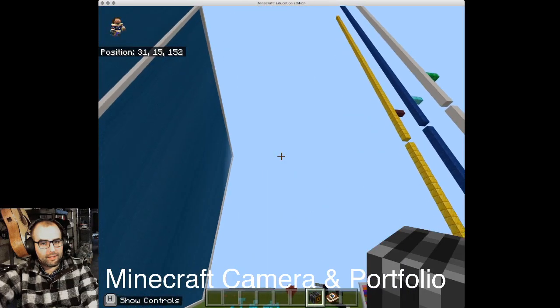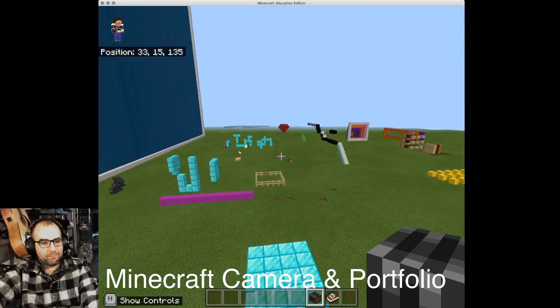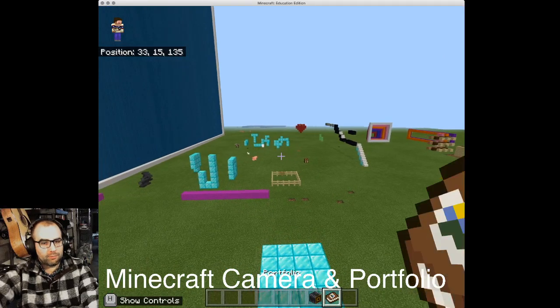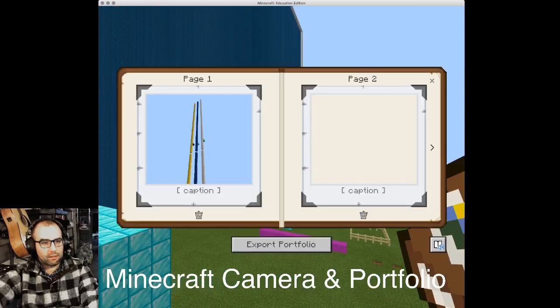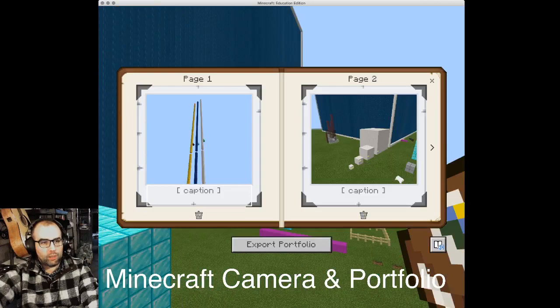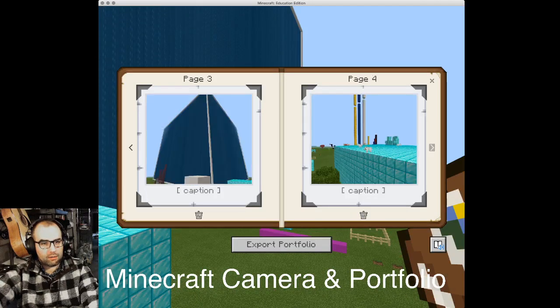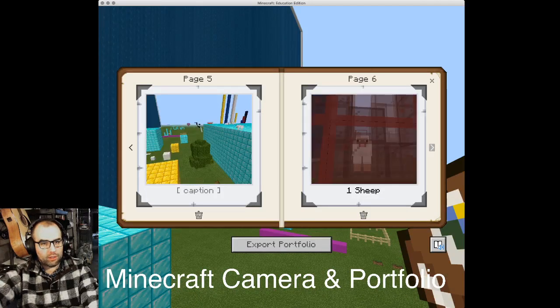Now, don't do what I just did. Take your time. Open up your portfolio by selecting it and right-clicking, and voila, all the pictures you have taken are going to be in this portfolio.